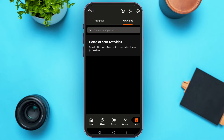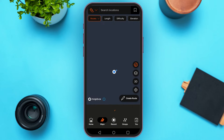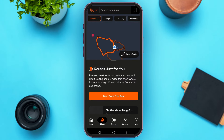Now if you want to see the location or map, simply tap on the maps icon that you can see at the bottom. You'll be led to this kind of interface, and here you'll be able to see your route.